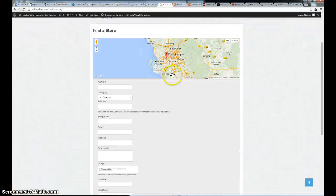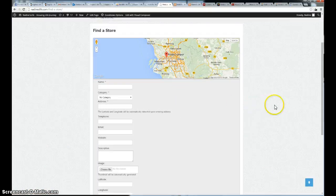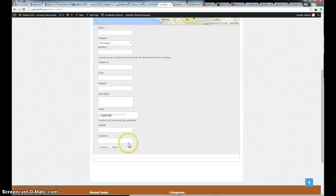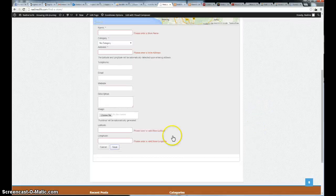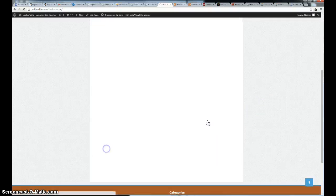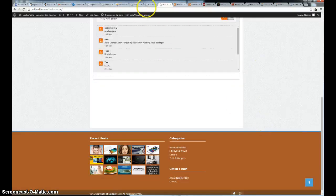And you can go ahead and click add store. And click cancel to cancel it.